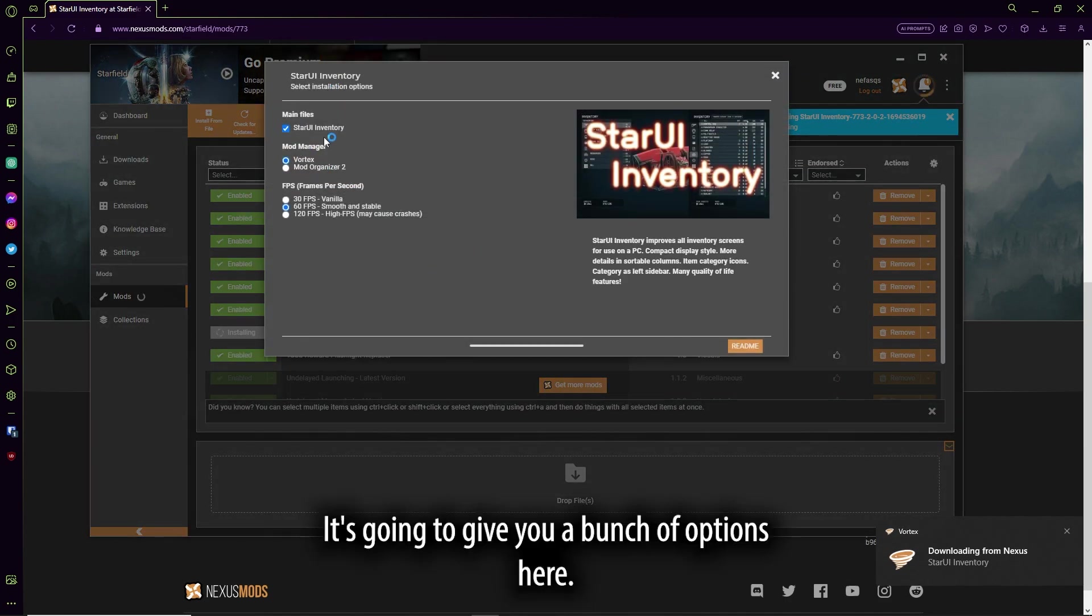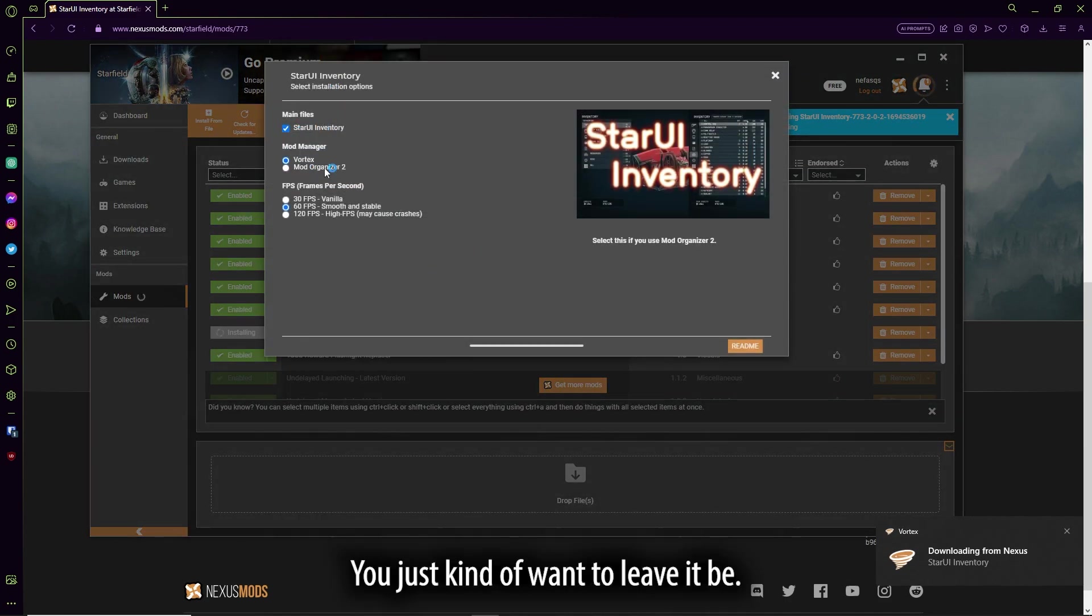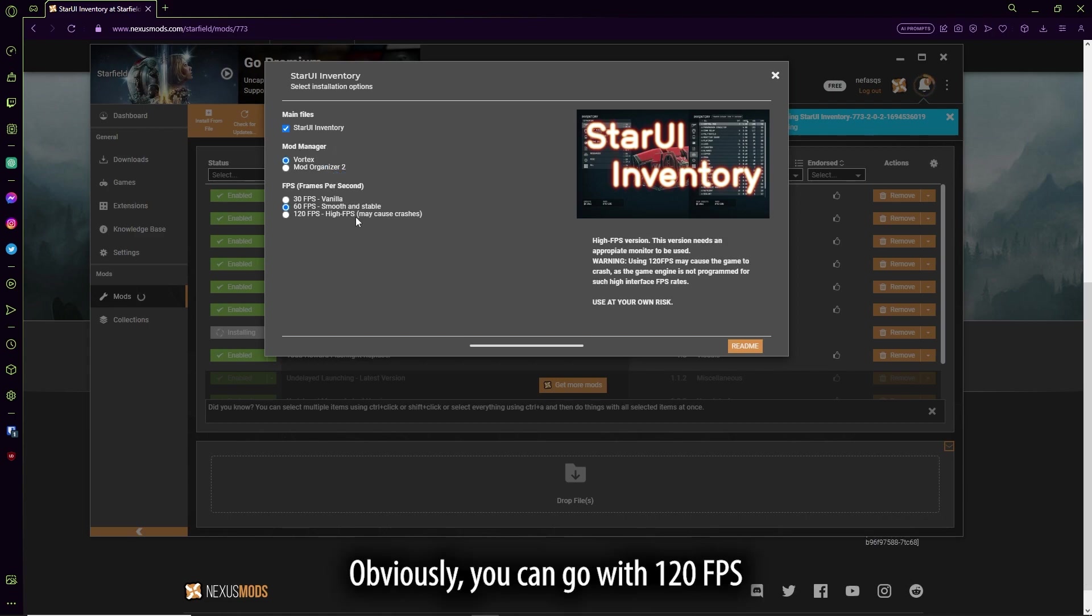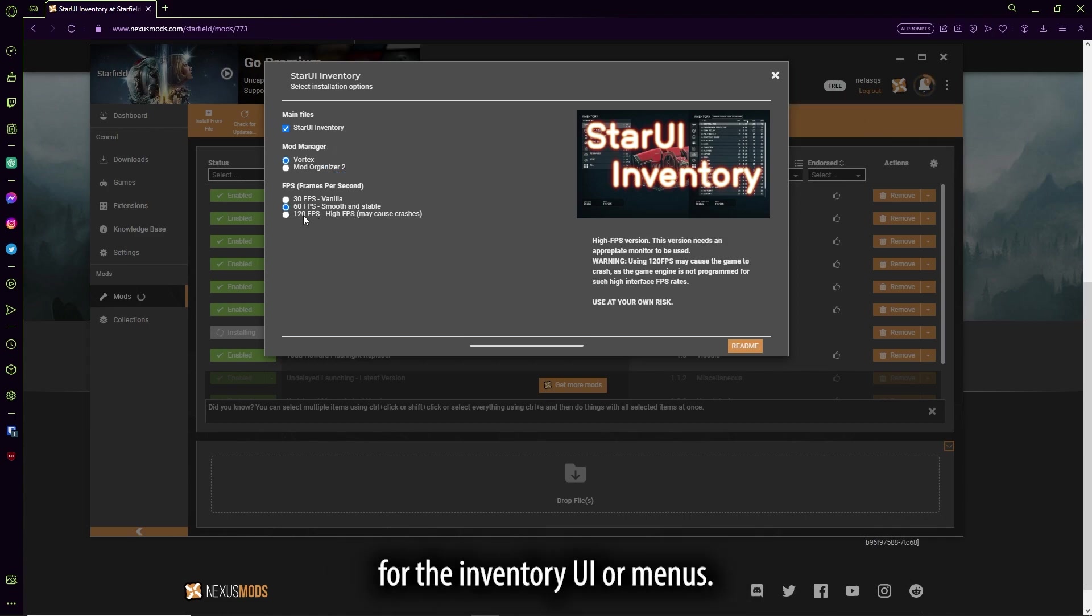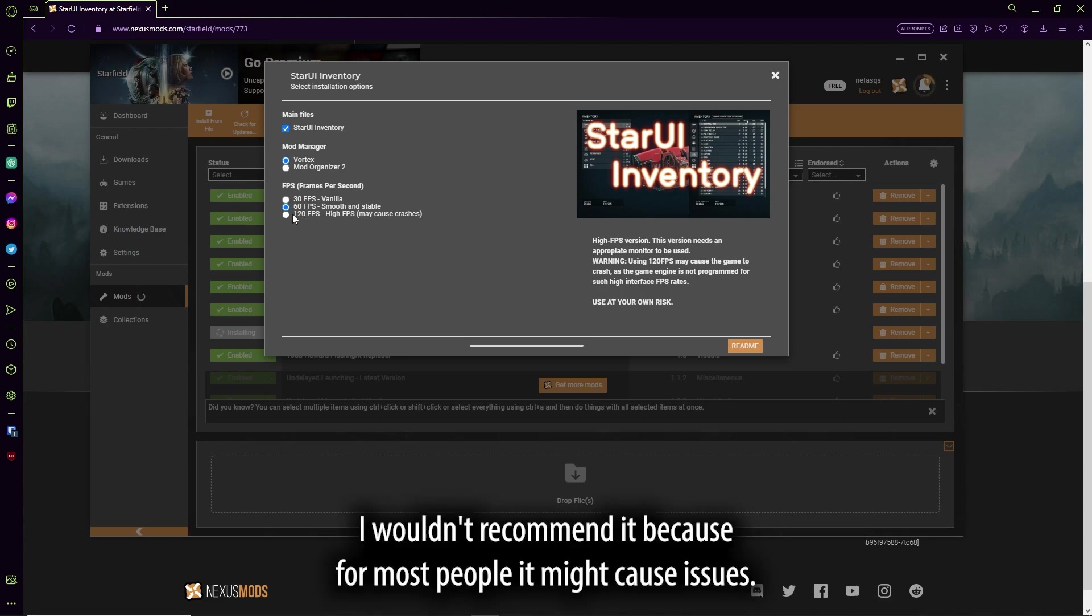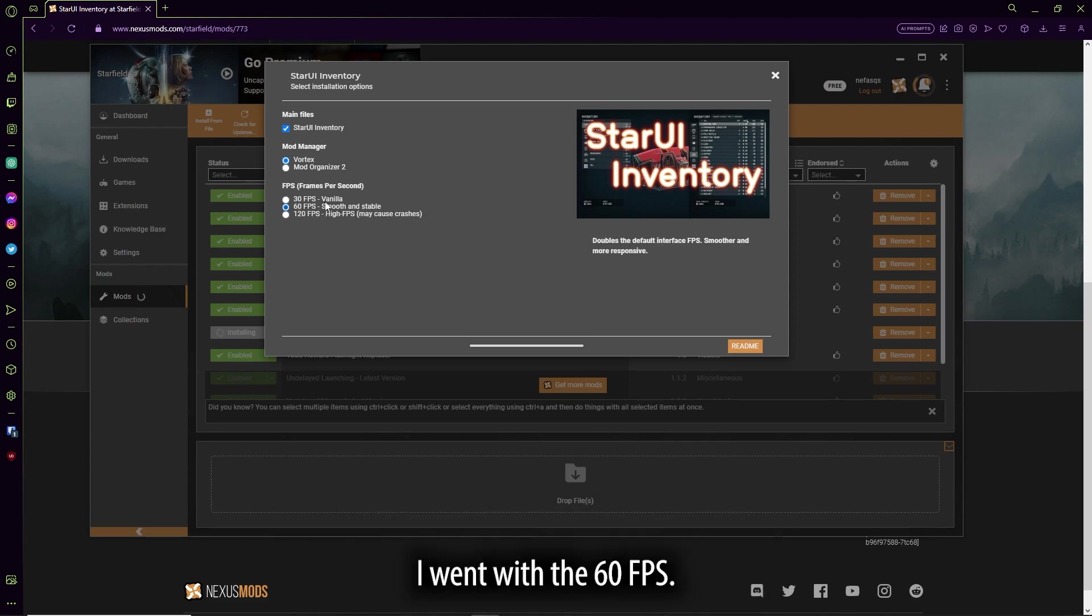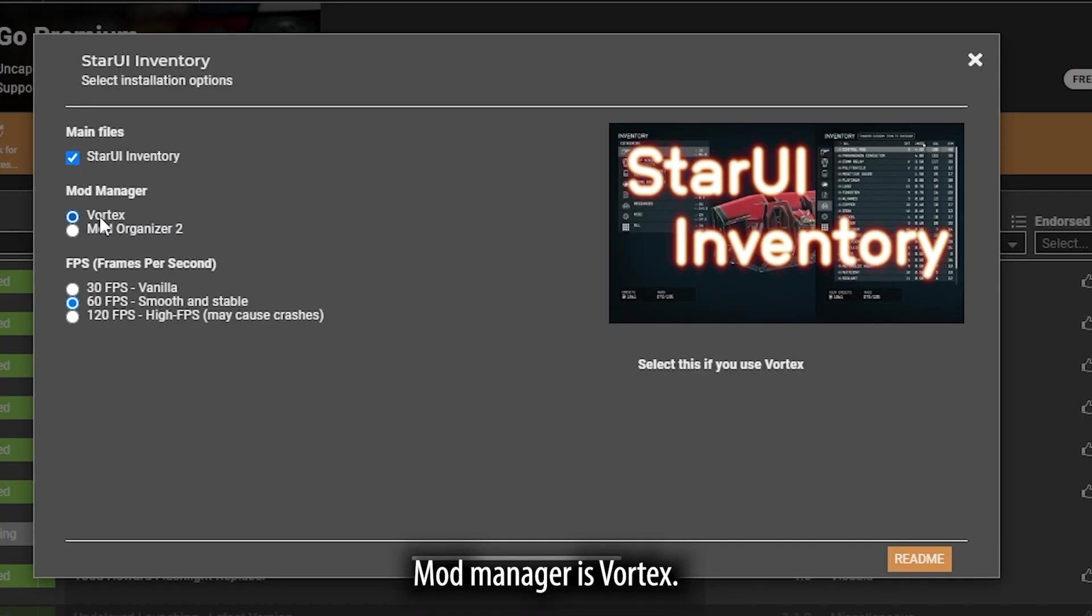It's going to give you a bunch of options here. You just kind of want to leave it at B. Obviously, you can go with the 120 FPS for the inventory UI or menus. I wouldn't recommend it, because for most people, it might cause issues. I went with the 60 FPS.